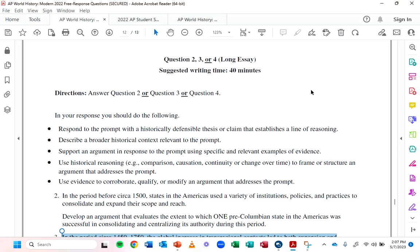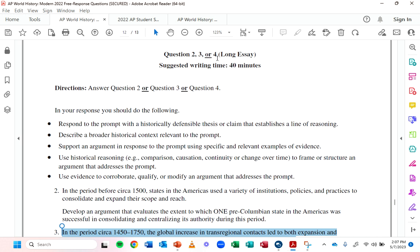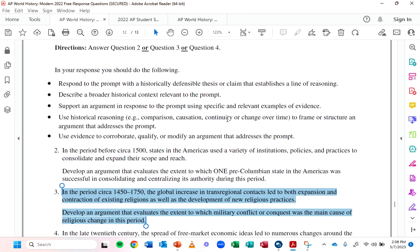I want to talk to you about the LEQ. All right, so here we go — the LEQ. Now, here's the deal: you get to choose between 3 questions — question 2, 3, or 4. What you'll do is bubble at the top which question you're doing, so make sure you get that right. Here they give you basically a rubric, but honestly your teacher or Heimler will do a better job at explaining this.